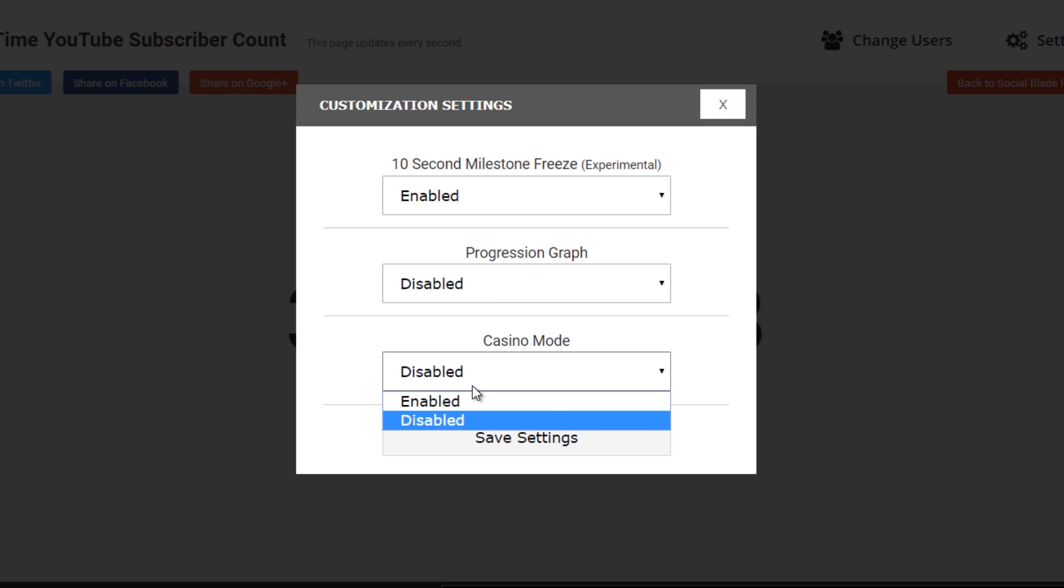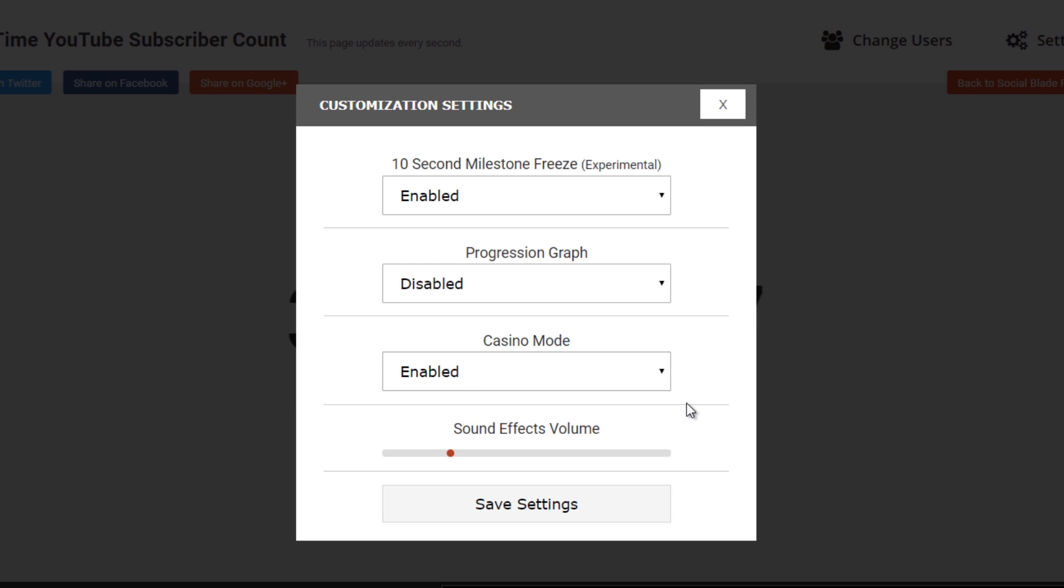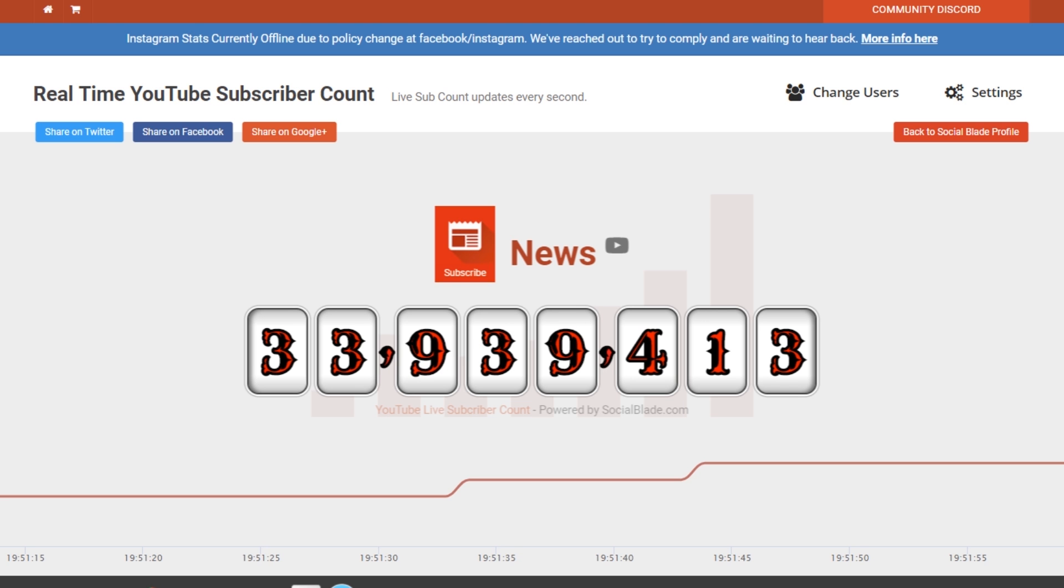Lastly, we have a fun option called casino mode. This actually changes the layout of the numbers and adds a quick little awesome sound effect when you gain subscribers. Let's enable it and see how it does.